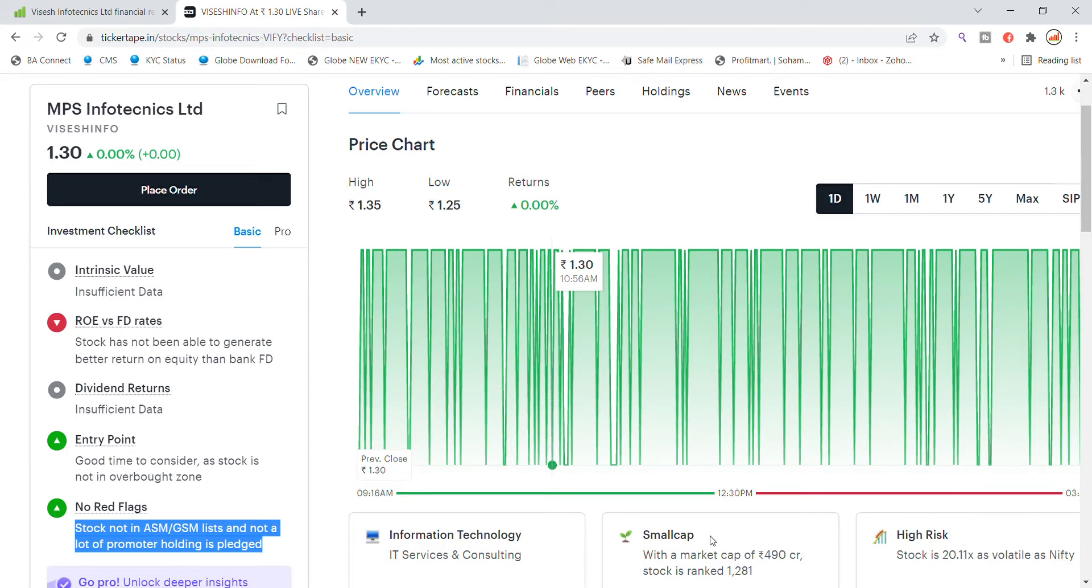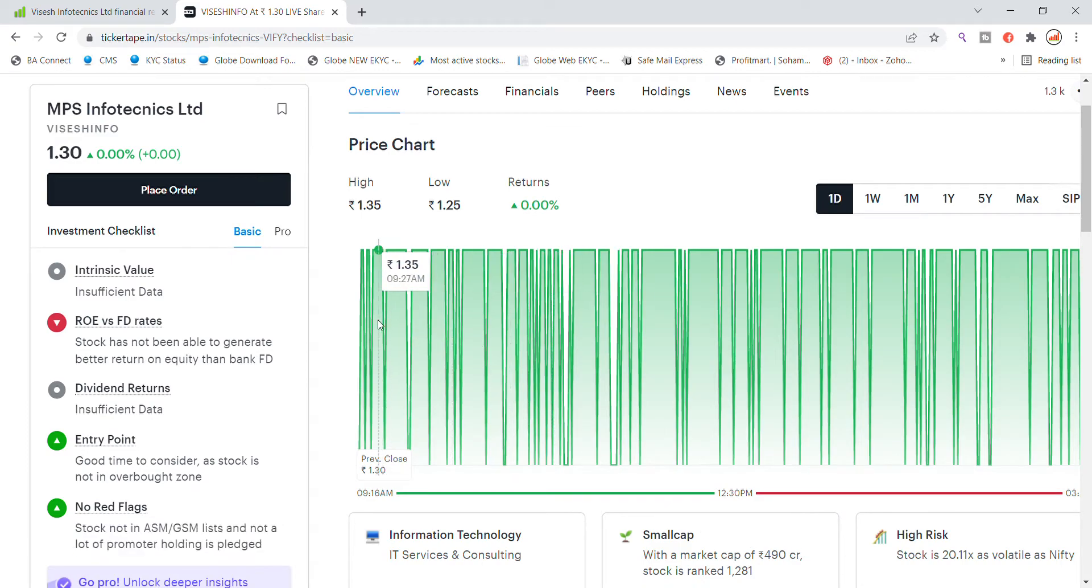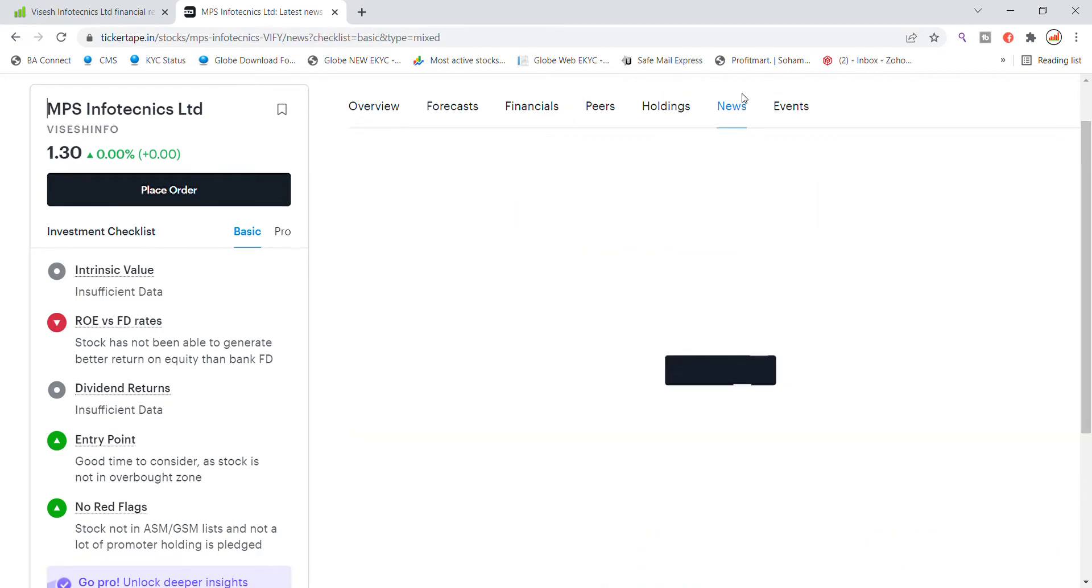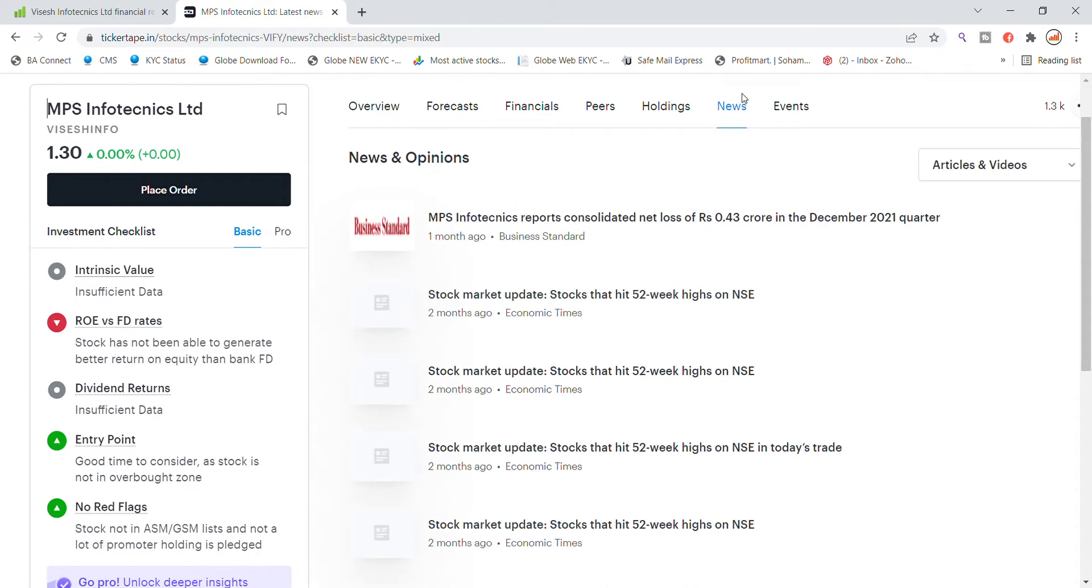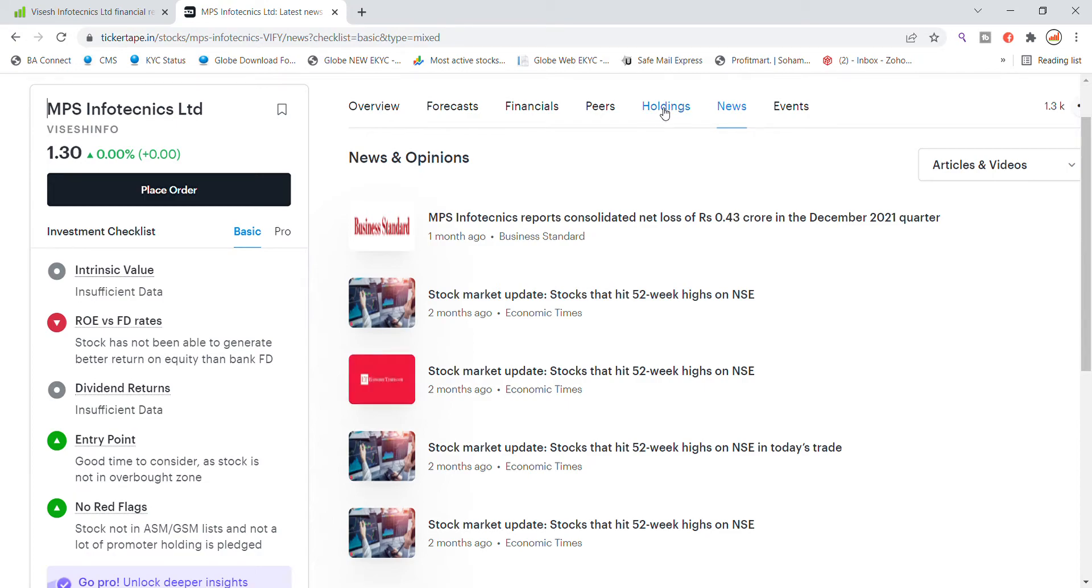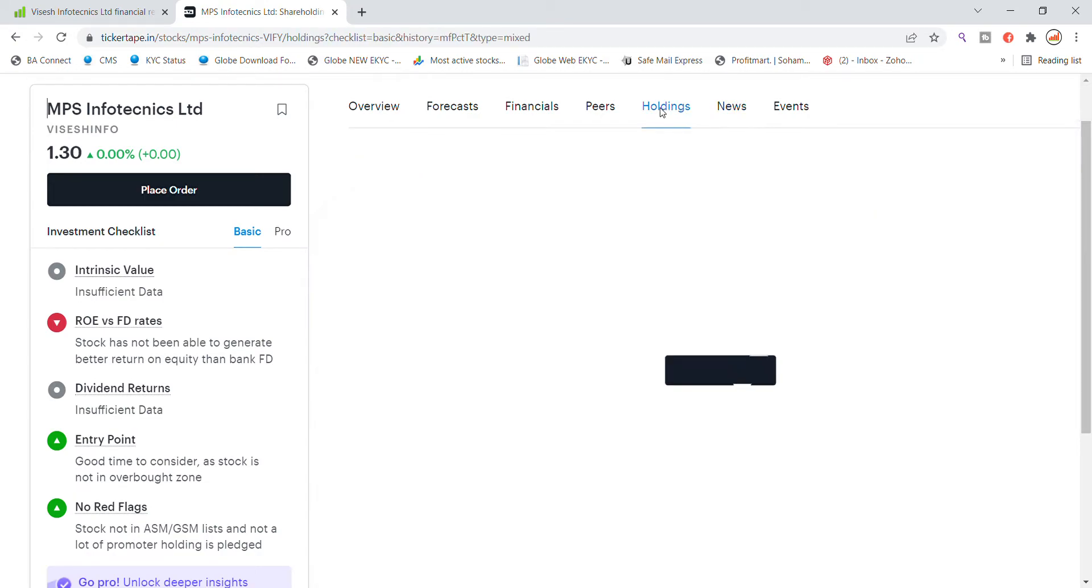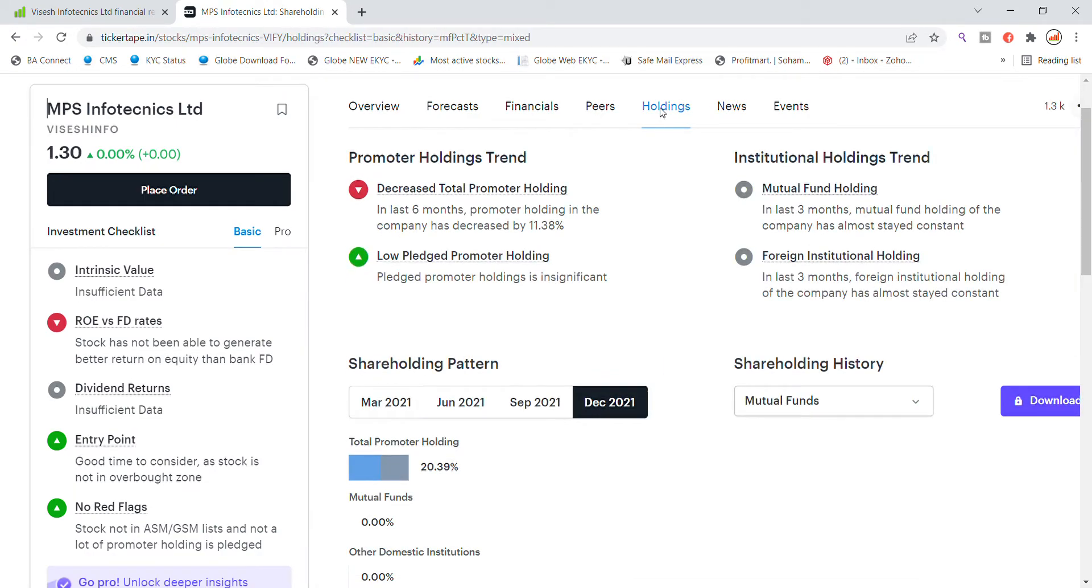Stock's risk is also very high - 20 times as volatile as Nifty. Stock volatility is not good news, and you can see the latest news for MPS Infotechnic stock.